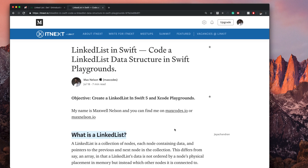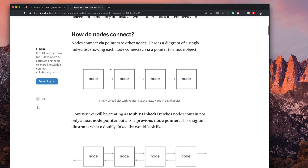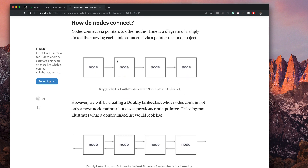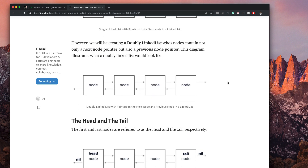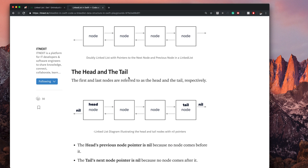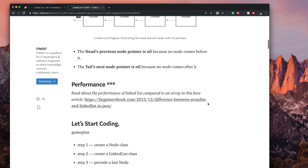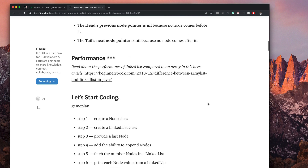In that last video, we go over what a linked list is, how nodes connect, what the previous and next node pointers are, and the head and tail — why they're nil, their next and previous nodes — and now we're going to be building it out.